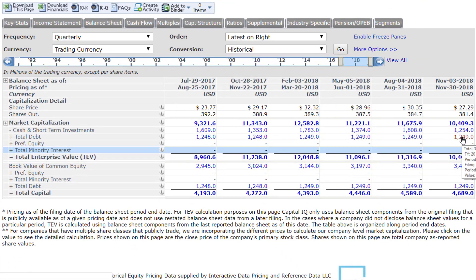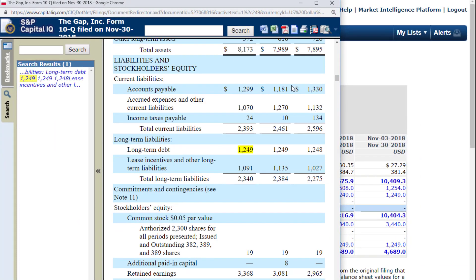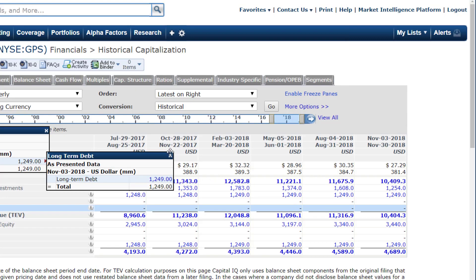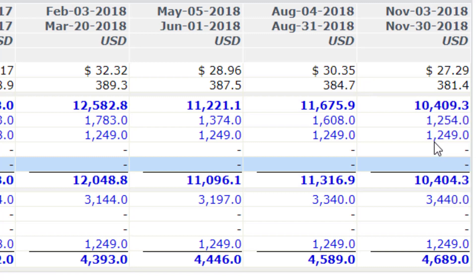What about the total debt? The total debt for this company is $1,249,000,000. You can see that that's coming off the financial statement, and if you click on this, it will actually take you to the financial statement so you can take a look at what the company actually filed. So what we have so far is the market cap of the common stock — $10,409,000,000 — and we also have the value of the debt, which is $1,249,000,000.